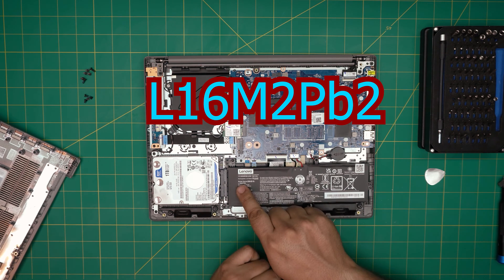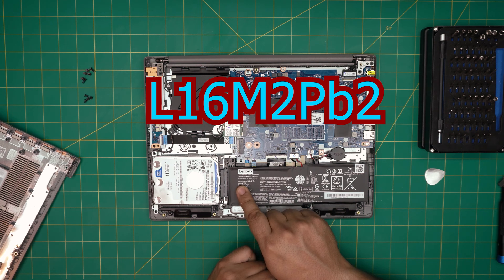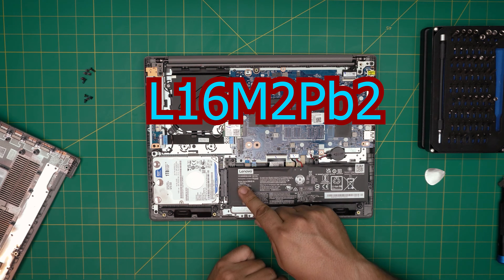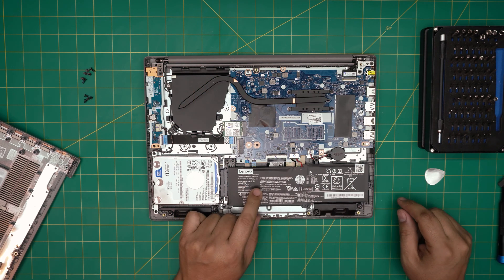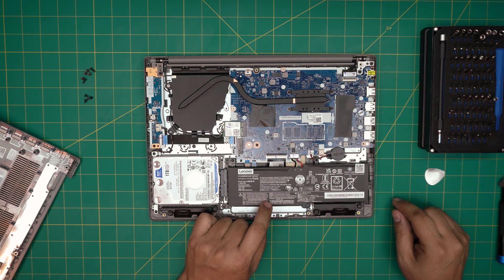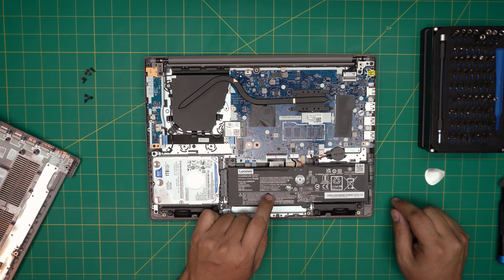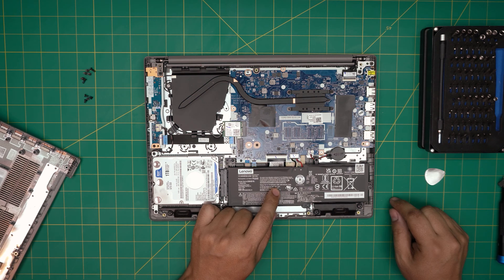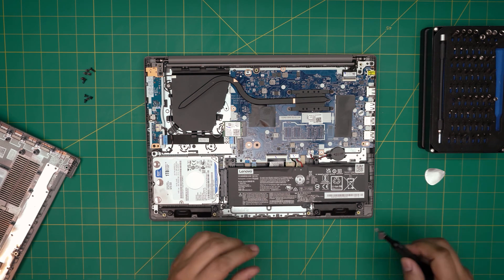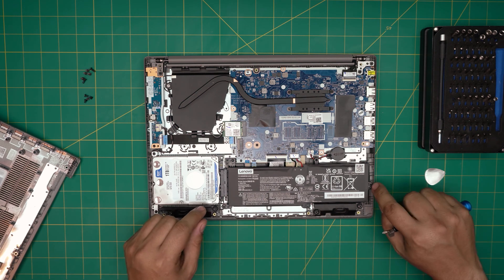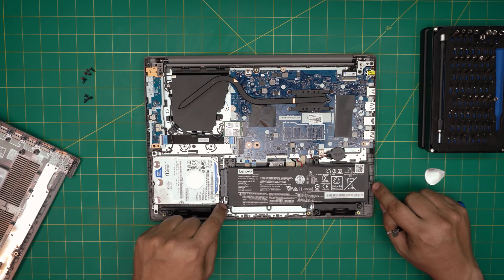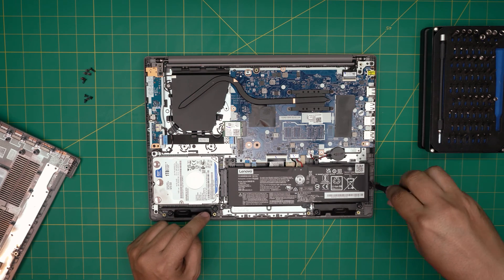The model for the battery is L16M2PB2. This is a 7.5 volt battery rated at 4670 milliamp hour, 35 watt. To remove the battery, there's three screws holding it down - one, two, three. You can remove the three screws.